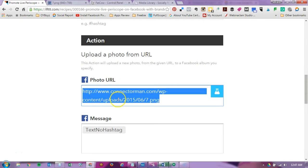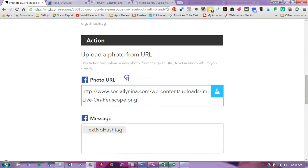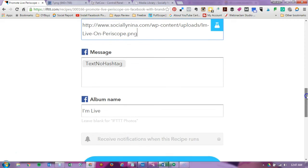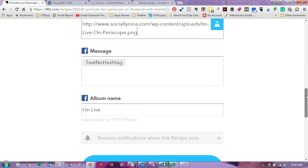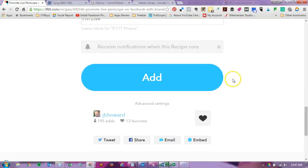I'm going to go back to my recipe, right click and paste. And now it will be my own branded image. If I'd like I can add it to a specific album on Facebook, but I'm going to go ahead and click on add.